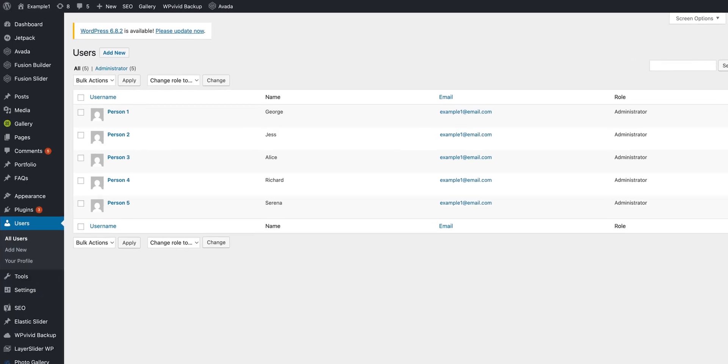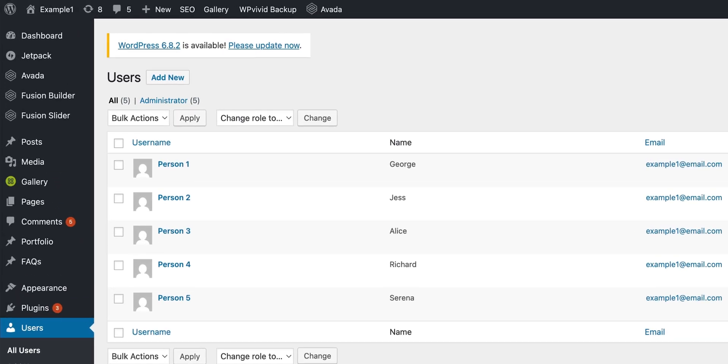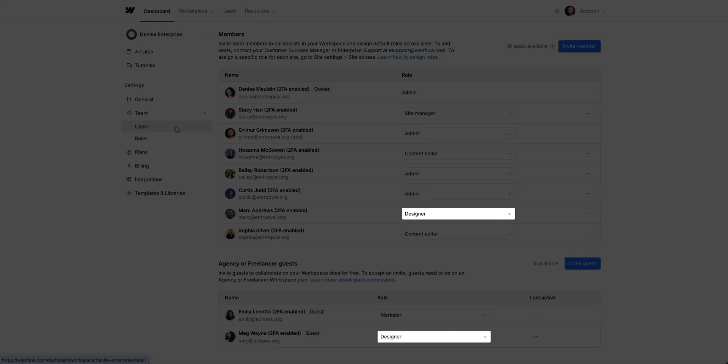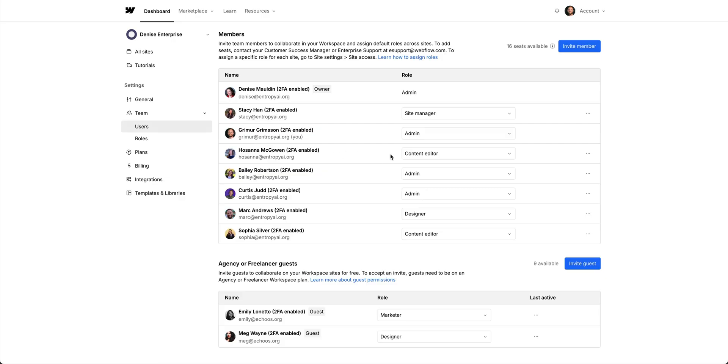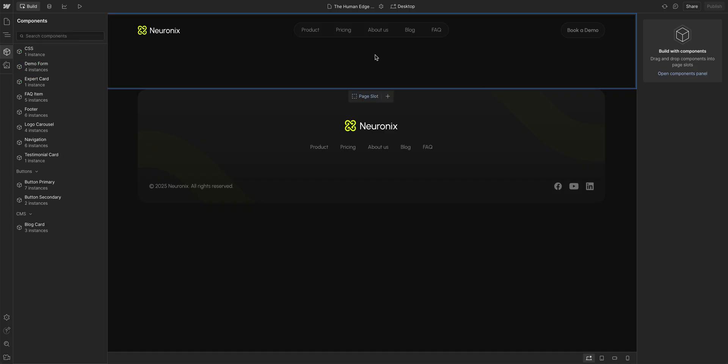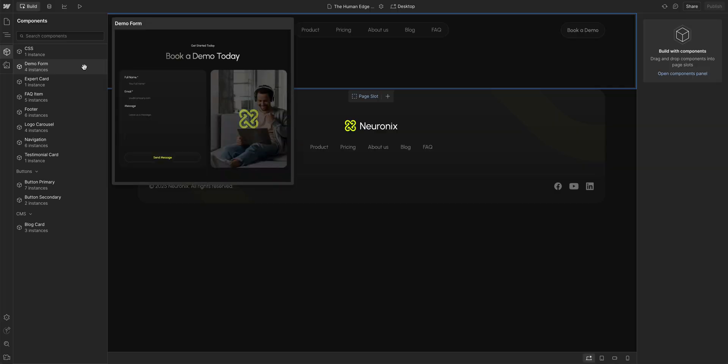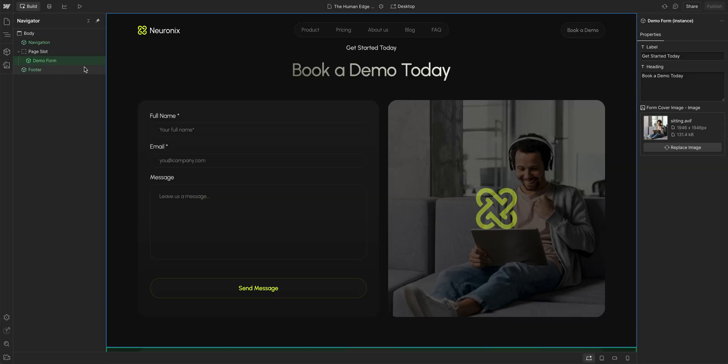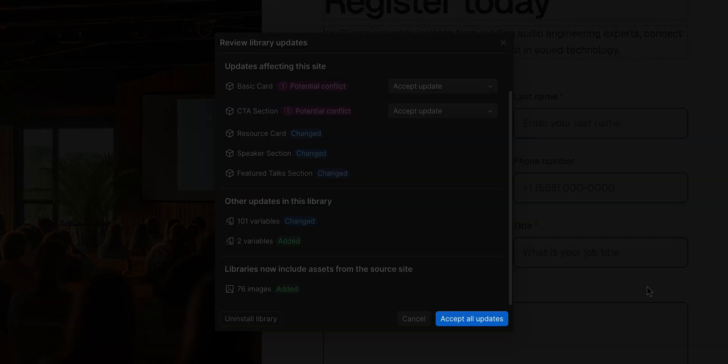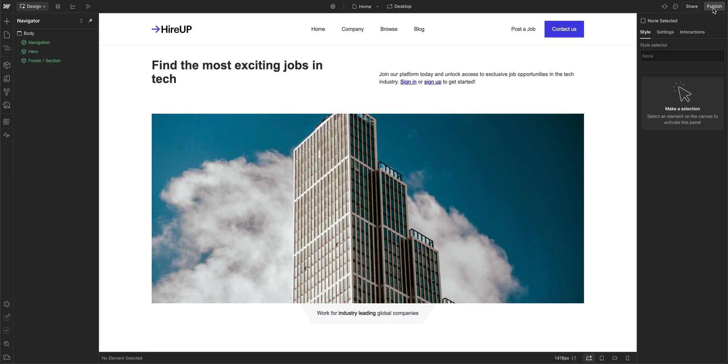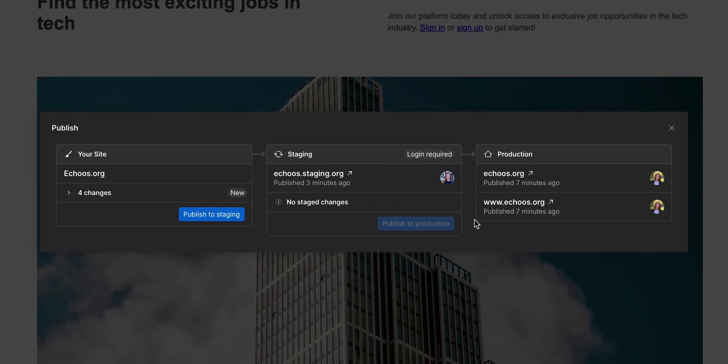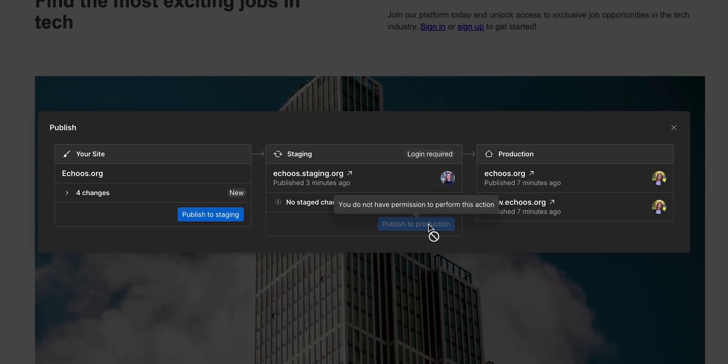Then, you'll want to understand who is actually contributing to your site. Who's doing what, and what roles do you need? Designers, marketers, developers, content editors. In Webflow, roles can be customized. A marketer can update pages without risking layout changes. A lead designer can have full creative control, while a junior designer can help with design but can only publish to the staging domain. Understanding these roles early helps you build a structure that fits your team.